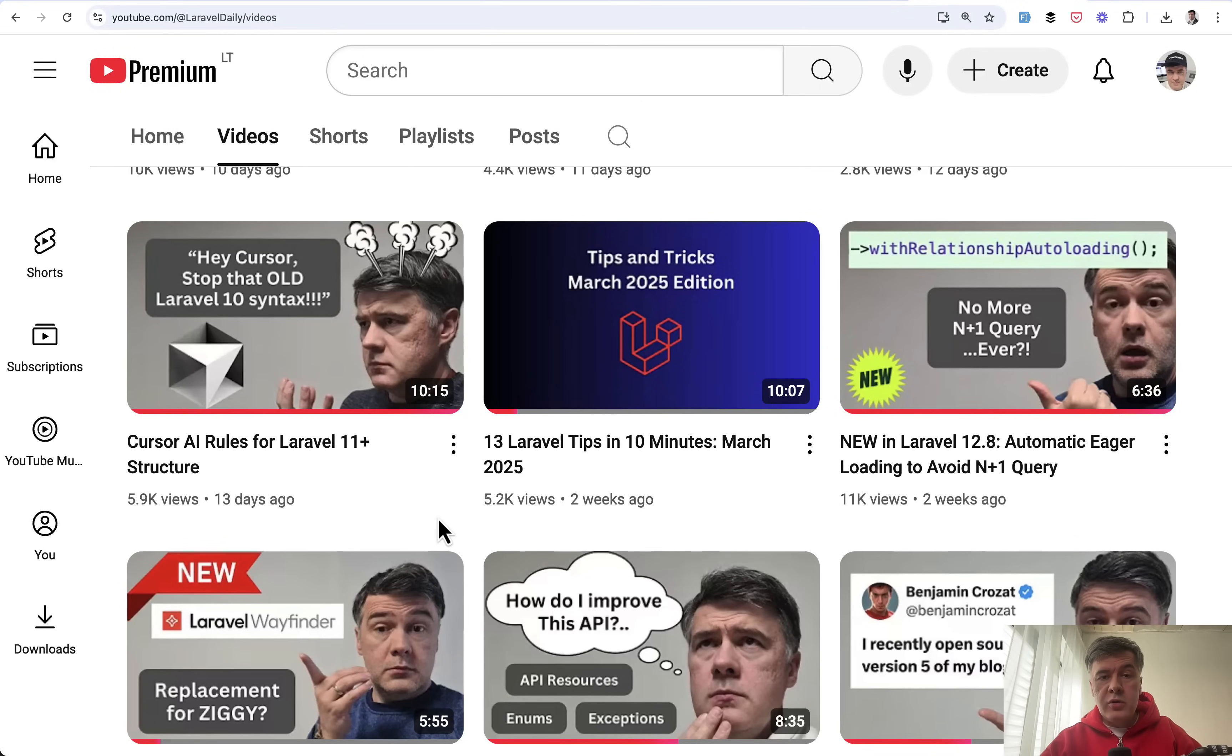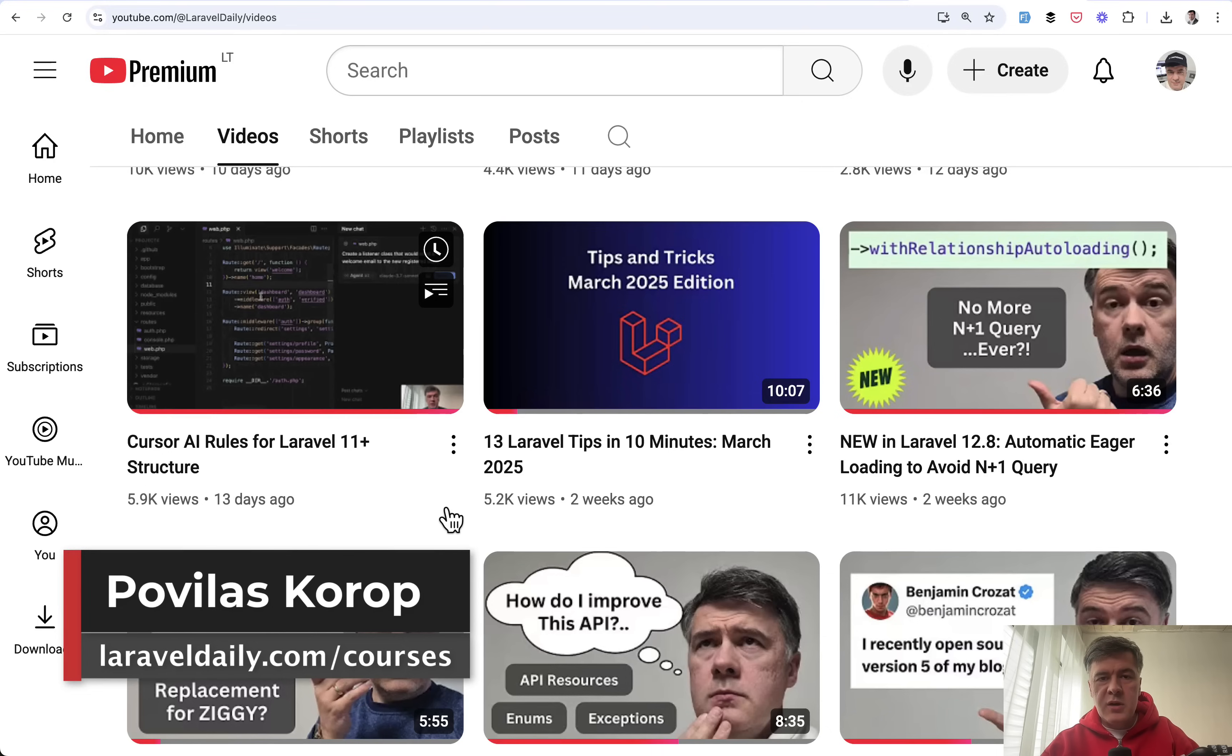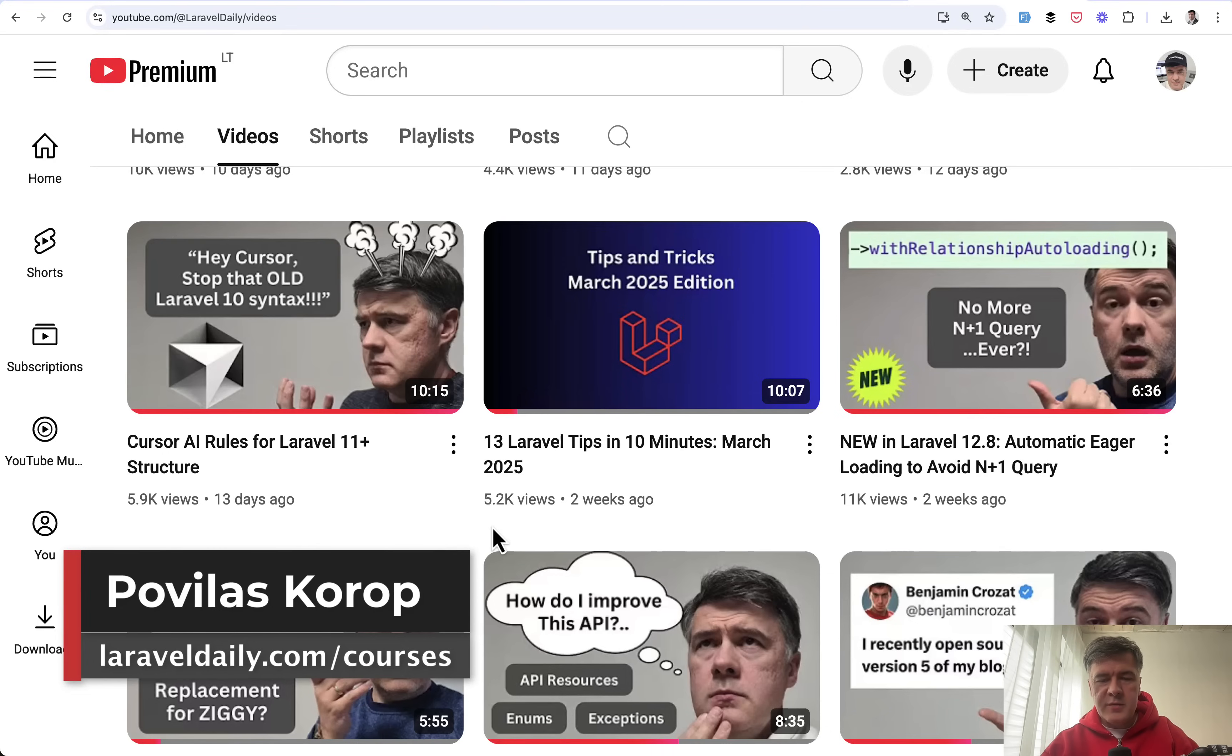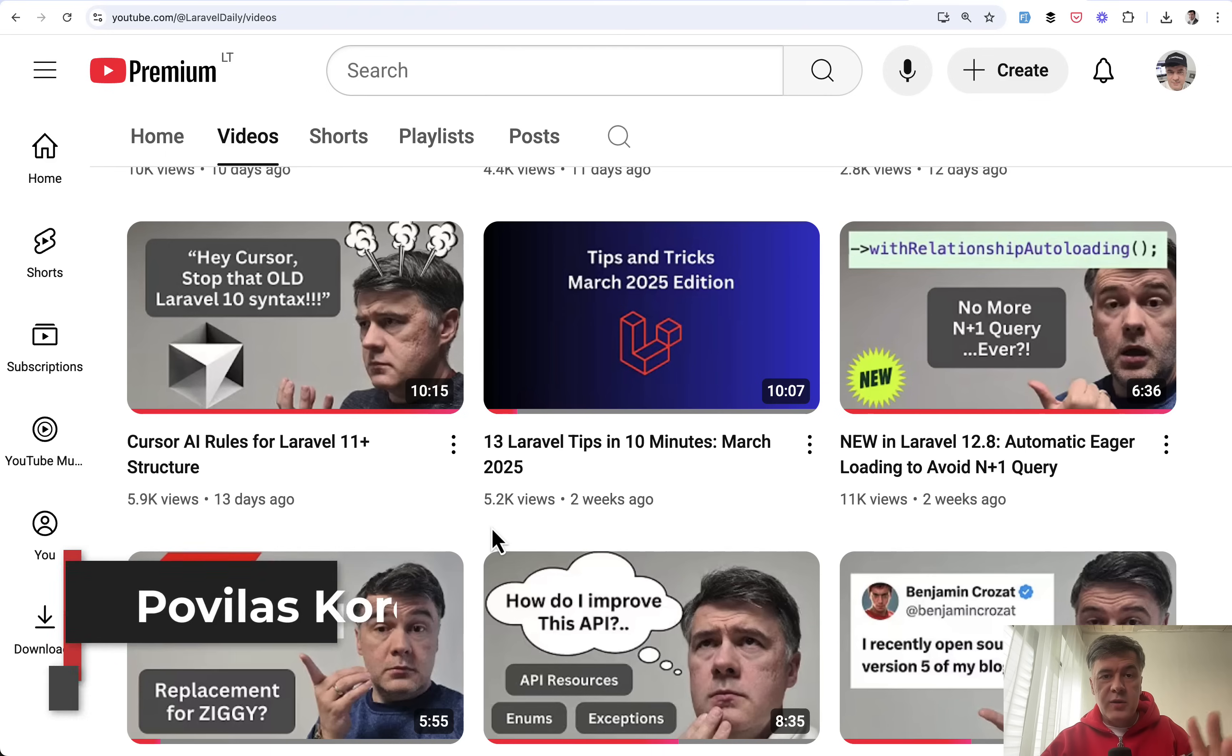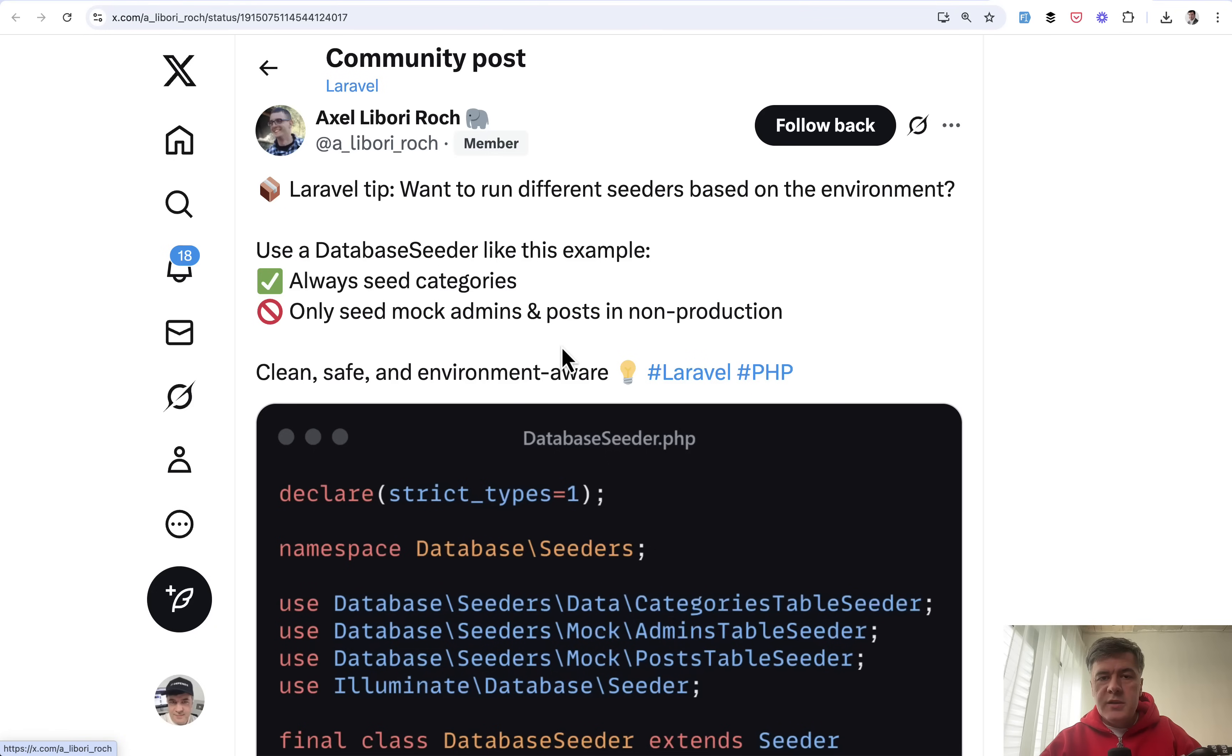Hello guys! Time for a good old tradition on this channel. Once a month I gather tips and tricks from Twitter into one video for the last month. So this time I gathered 10 random Laravel tips and tricks from Twitter for April. Let's dive into them.